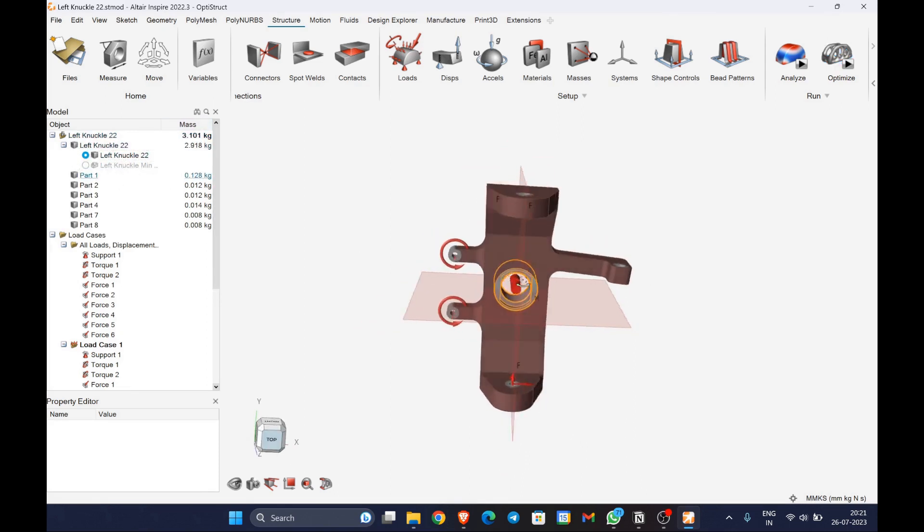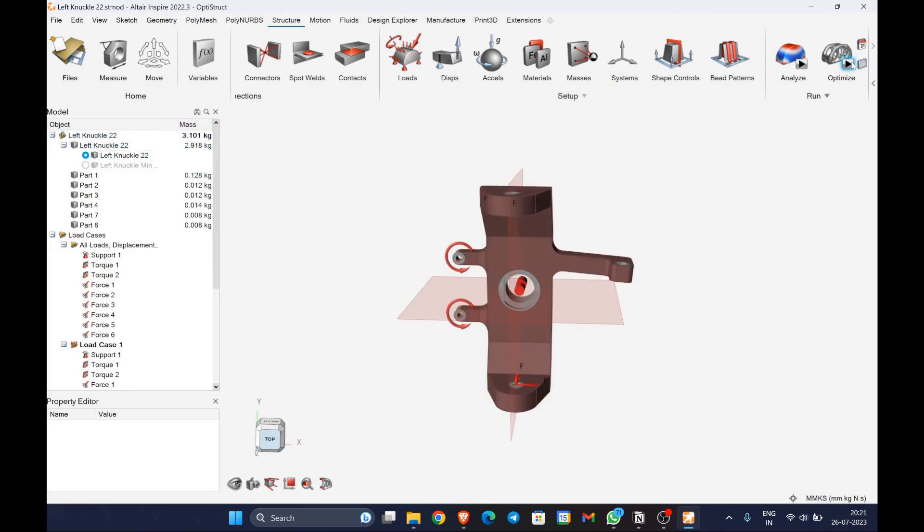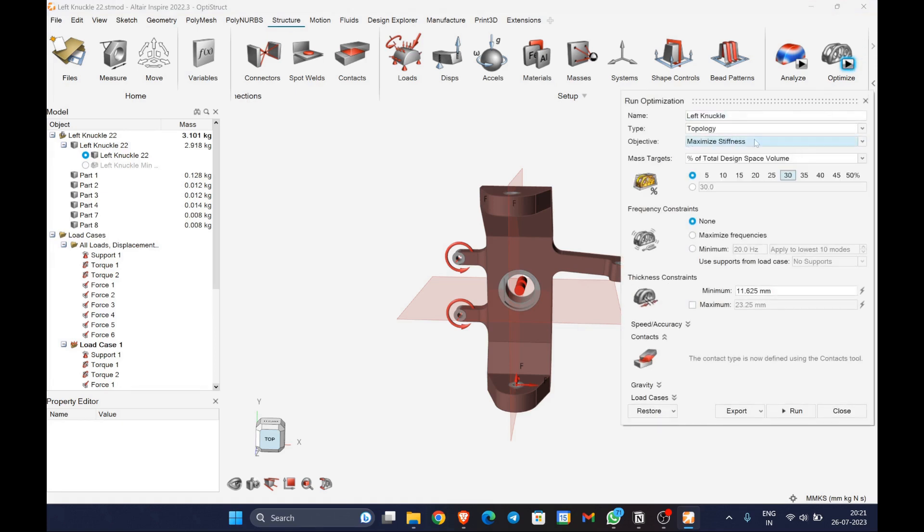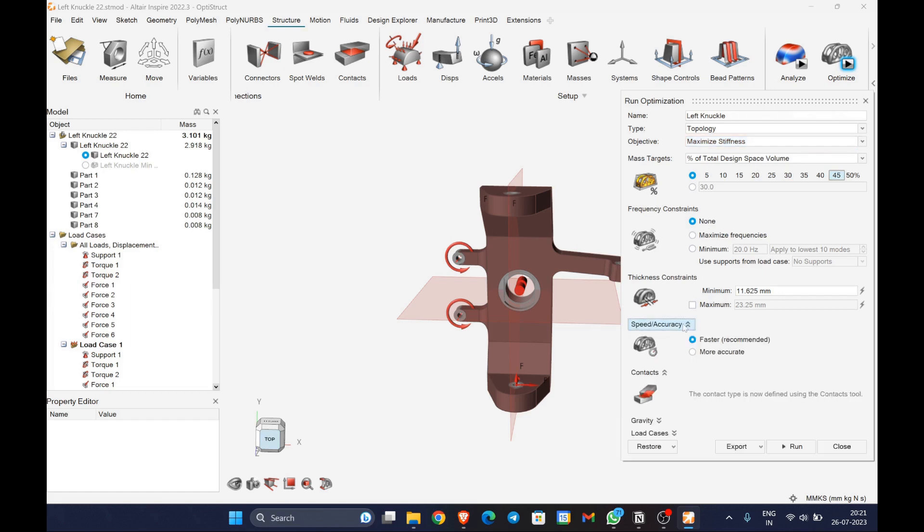Objective: maximum stiffness, so as to withstand the maximum deflection. The mass target is set to 45% and all other constraints to default, and let's run the analysis.